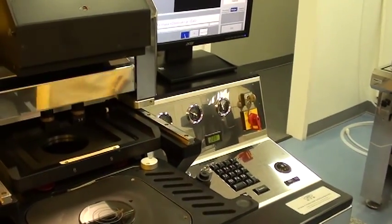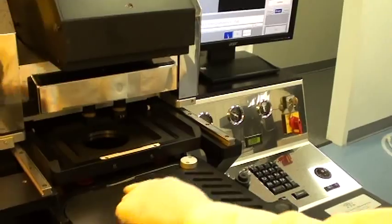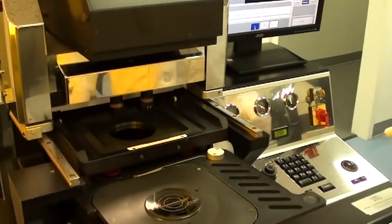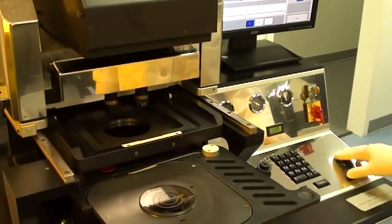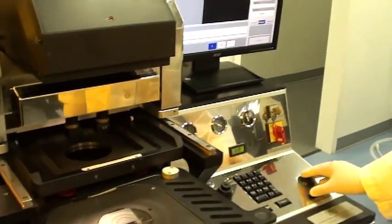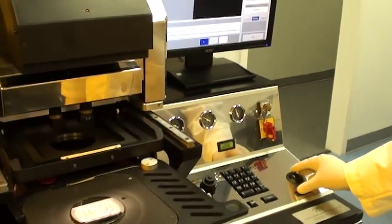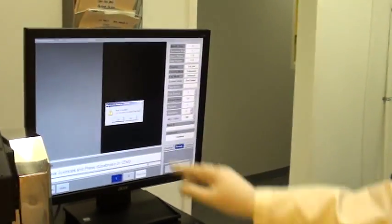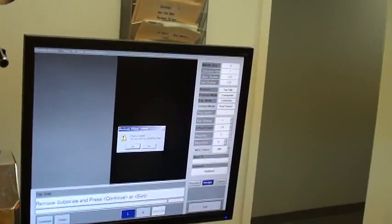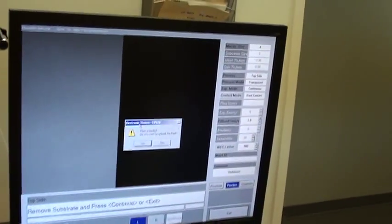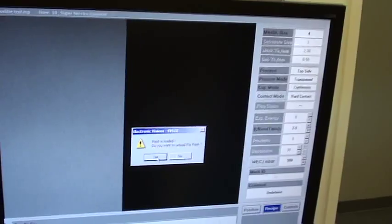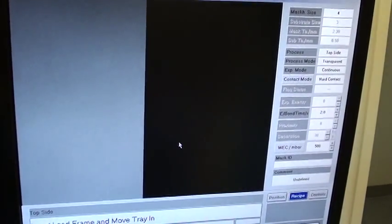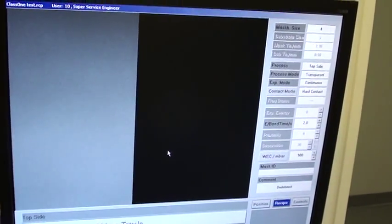I could now put another wafer on but I am going to exit the recipe. It's asking me I have a mask loaded, do I want to unload the mask? I'm going to select yes.